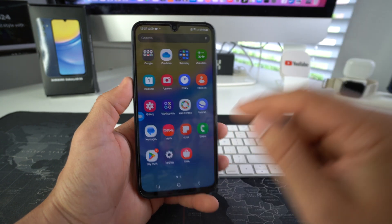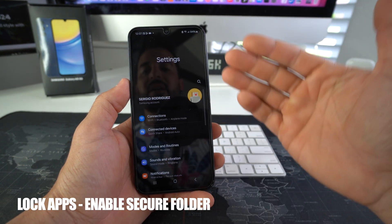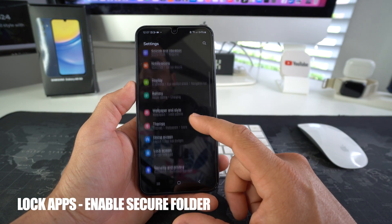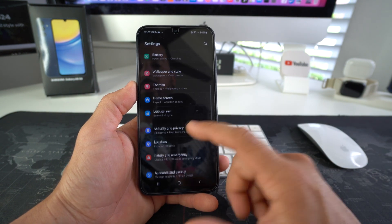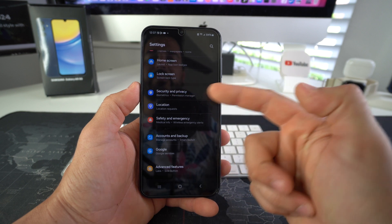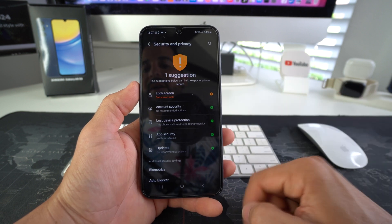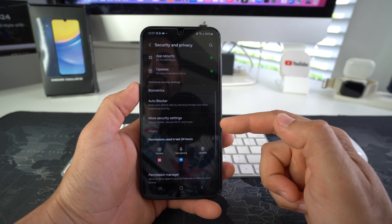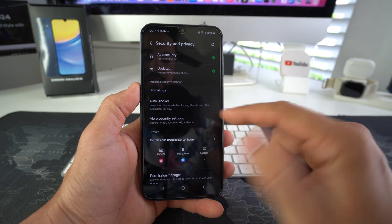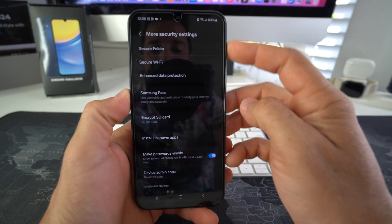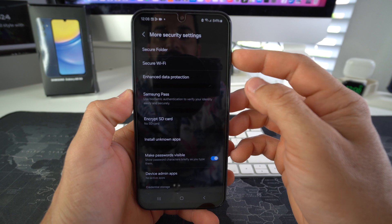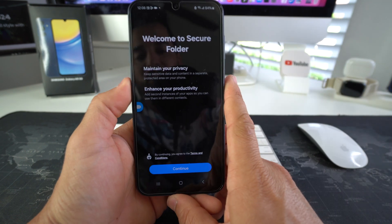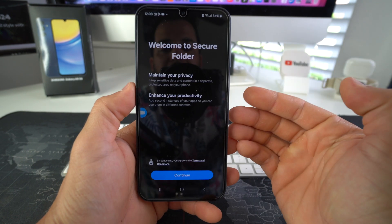So the first thing you want to do is go to settings. Here in settings, you are going to find security. We're going to scroll down and go over to security and privacy. Here in security and privacy, we are going to scroll down once again and go to more security settings. And as you can see, the option we're going to be using is the secure folder.